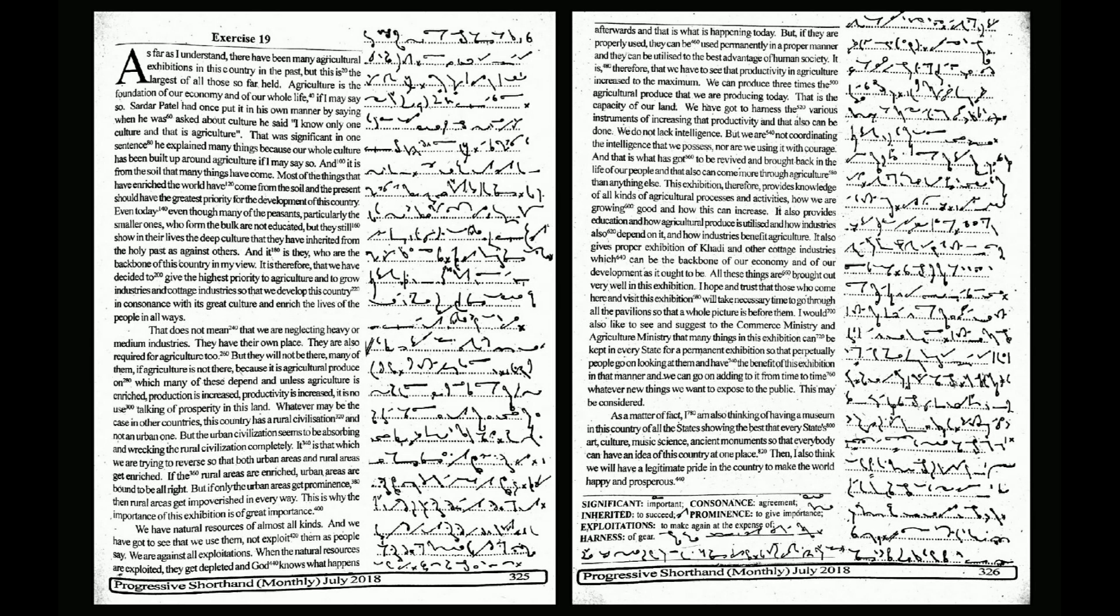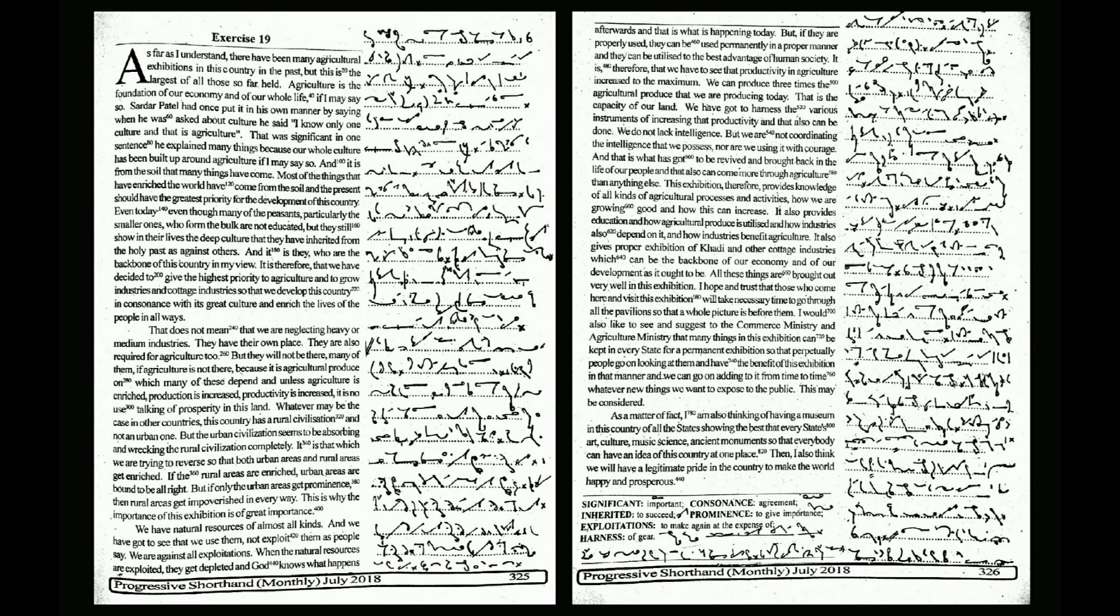it is no use talking of prosperity in this land. Whatever may be the case in other countries, this country has a rural civilization and not an urban one. But the urban civilization seems to be absorbing and wrecking the rural civilization completely. It is that which we are trying to reverse